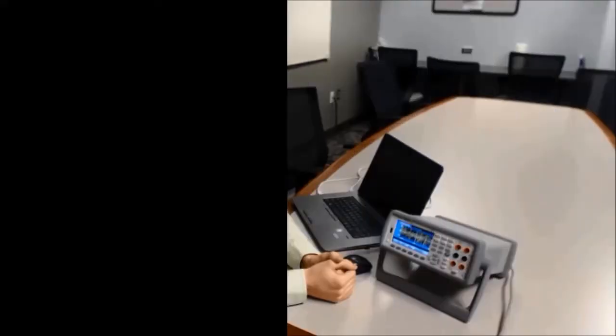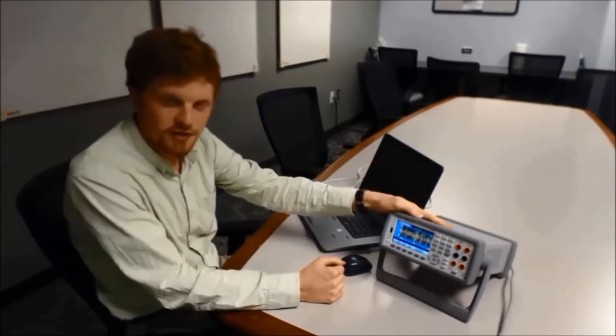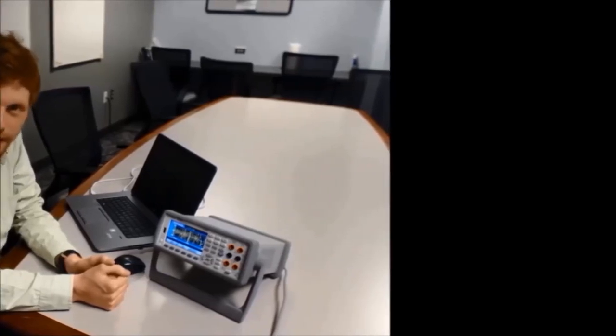And that is the process. Today we used our 82357A GPIB USB converter to discover our 34461A DMM in NI LabVIEW. If you have any other questions you can reference the links in the description or you can visit us on Keysight.com. Thanks for watching and have a great day.